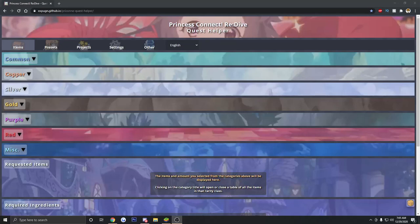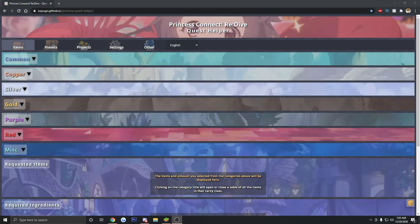Hello everyone, Josh first back again bringing you guys some more Princess Connect. I wanted to show you guys this amazing website that was put together by the community.